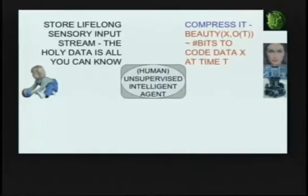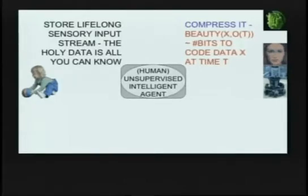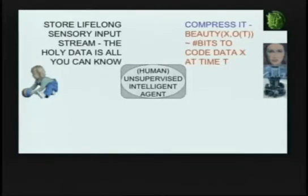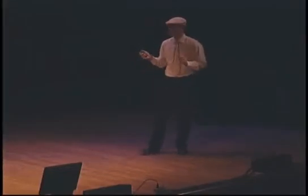Your lazy brain likes that because it doesn't want to waste a lot of storage space. So the more a face looks like the prototype face, the fewer bits you need to encode it, and the prettier — in a certain sense — you find it. We just count the bits needed to store the new incoming data. For example, a face that is very regular doesn't need a lot of bits to be encoded.